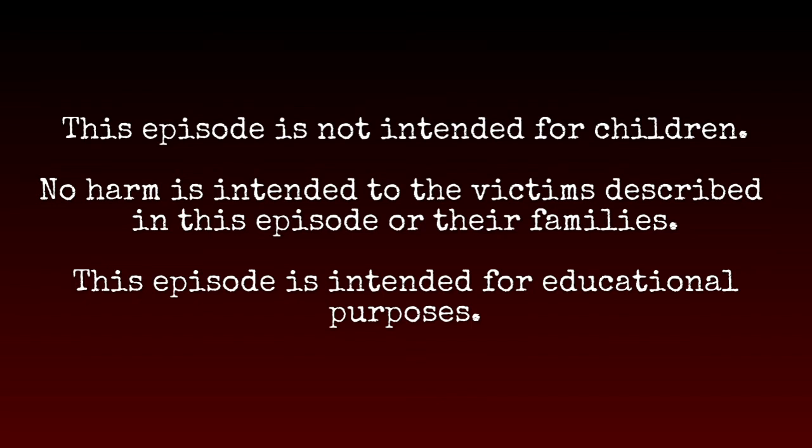This episode is not intended for children. No harm is intended to the victims described in this episode or their families. This episode is intended for educational purposes.